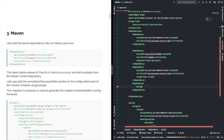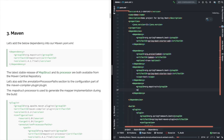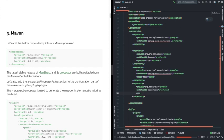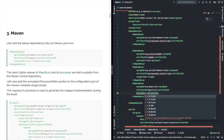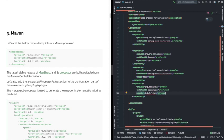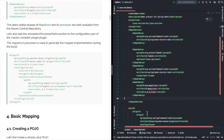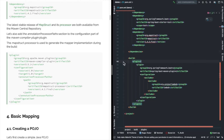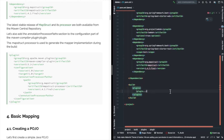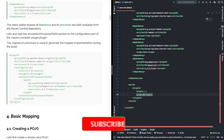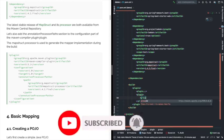Here we are adding the dependency for MapStruct. Since it's a kind of code generator, what MapStruct does is it asks for interfaces or abstract classes — just providing the specification for our conversion or transformation methods — and it will generate the actual conversion classes or implementation for those interfaces in the target folder. For that, we need the Maven dependency as well as a Maven plugin for code generation.